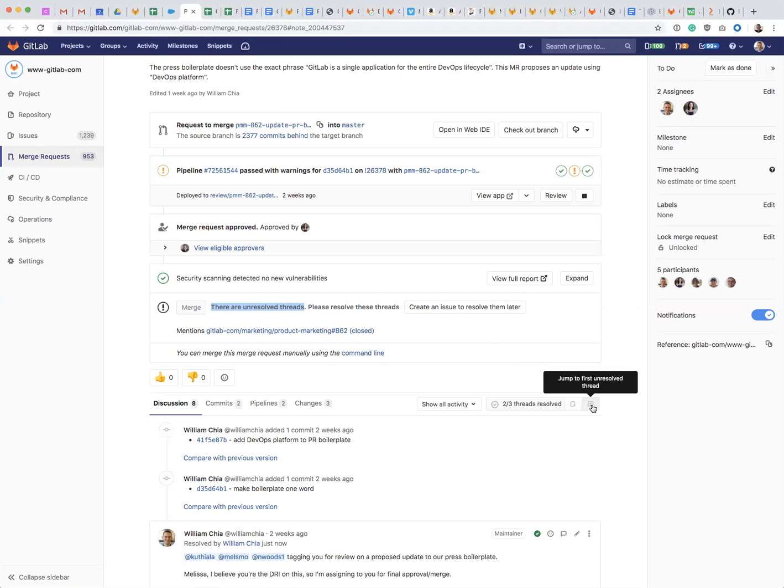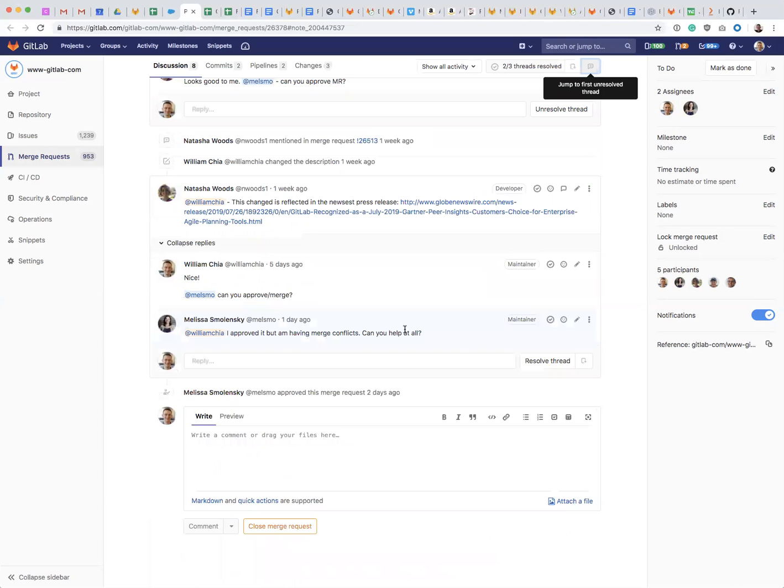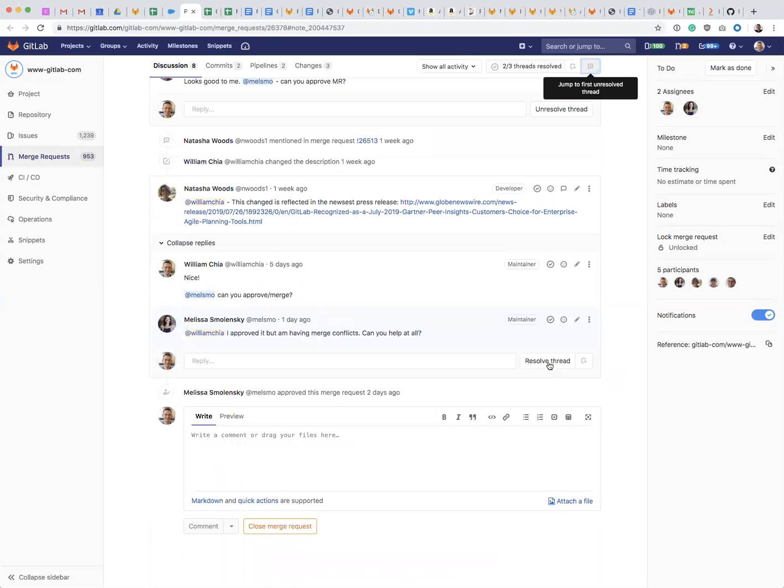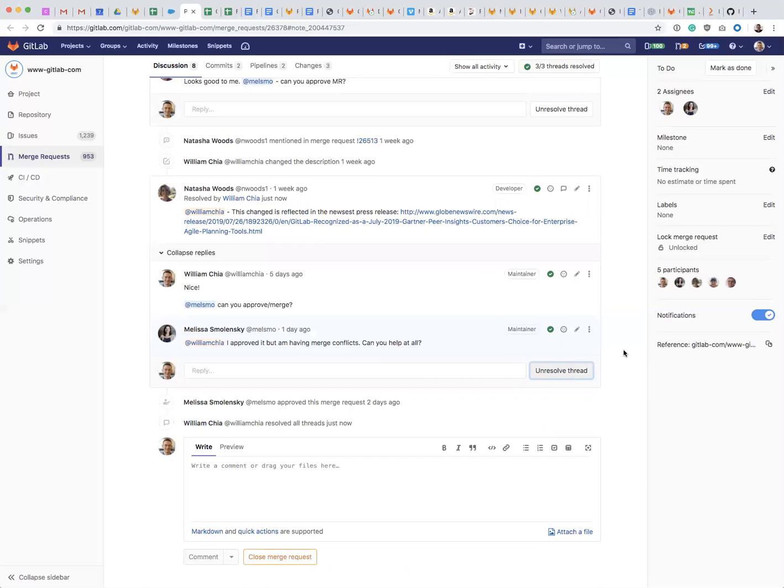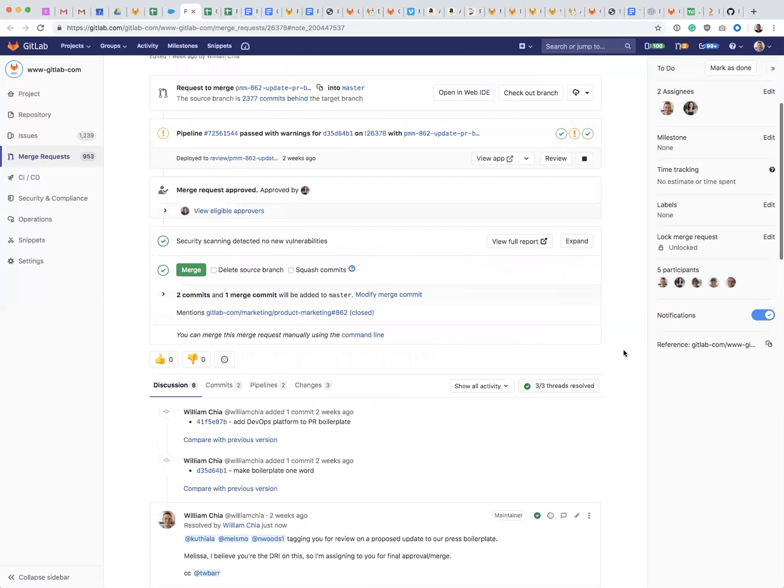So here I can jump to the first unresolved thread and here I can see that there is some discussion and I'm being asked to help out. In this case, what I need to do is resolve the thread. So once I resolve the thread, you can see up at the top of the merge request...